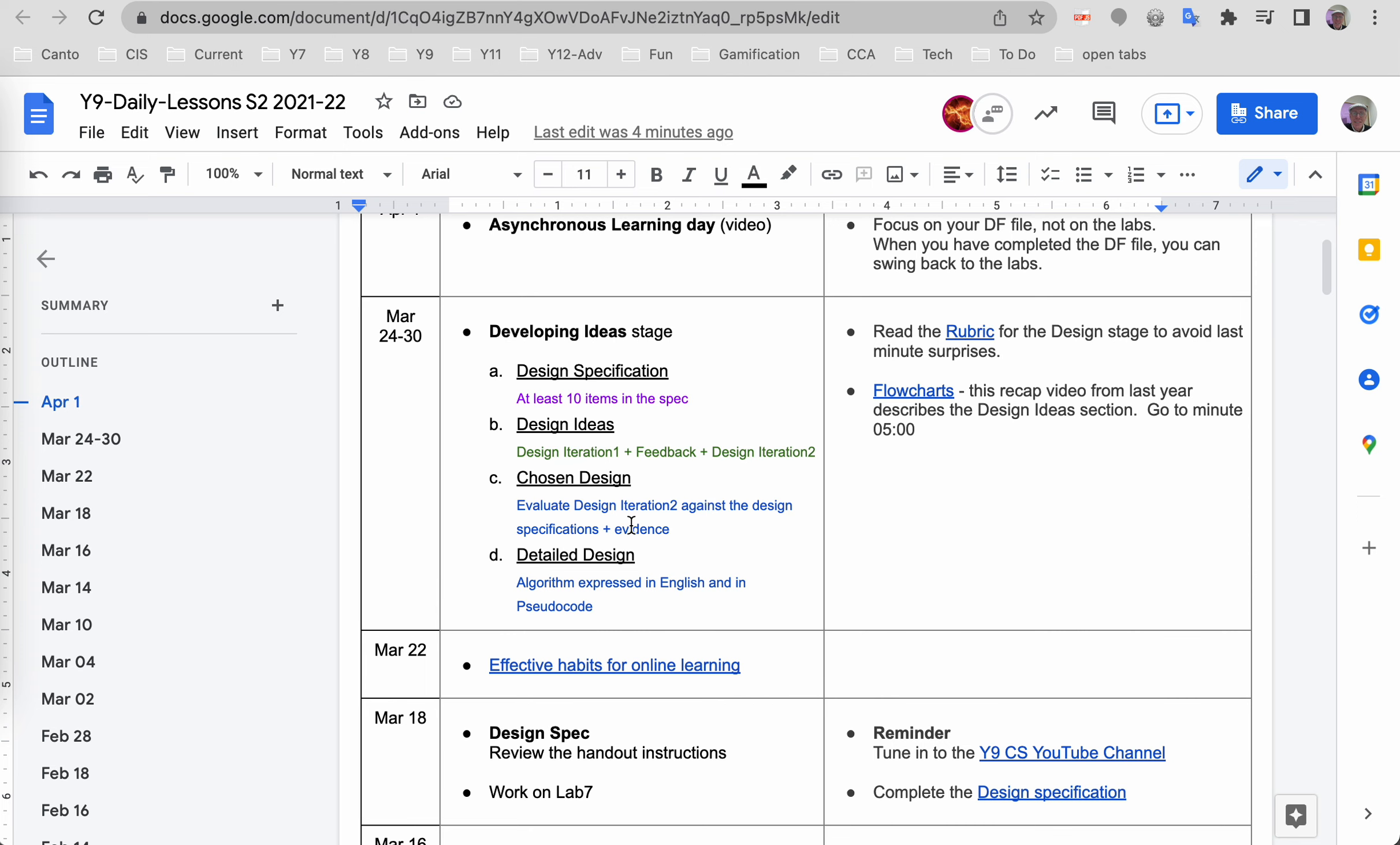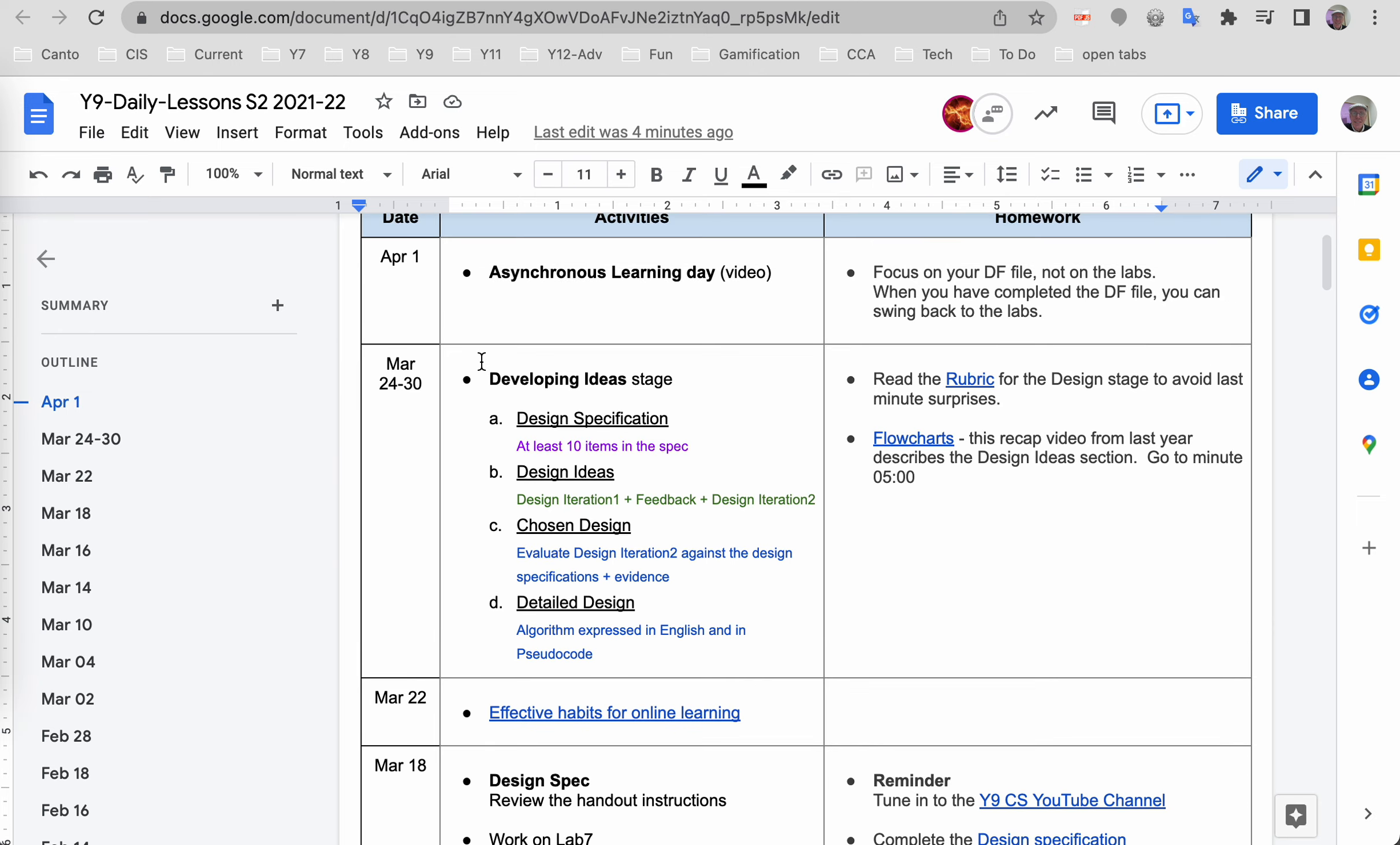The detailed design will be your algorithm expressed in English. Now it says in English and in pseudocode. Let's double check that. Let's go to the handout—that may not be correct.